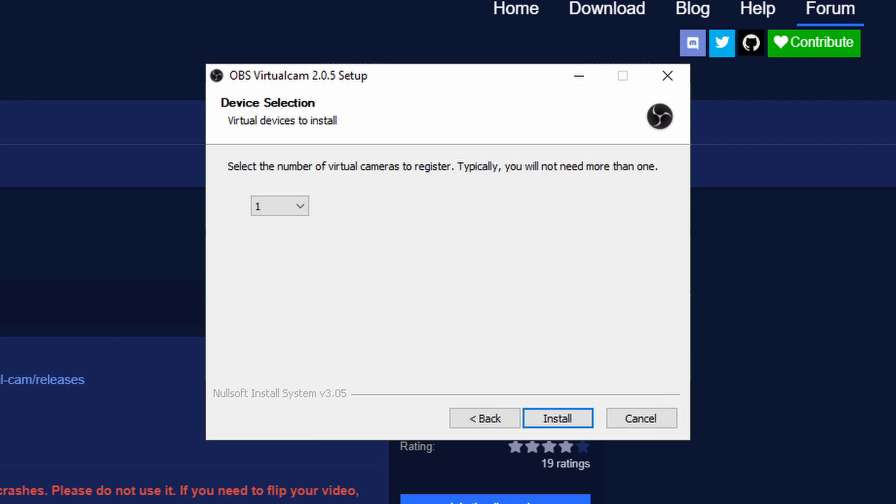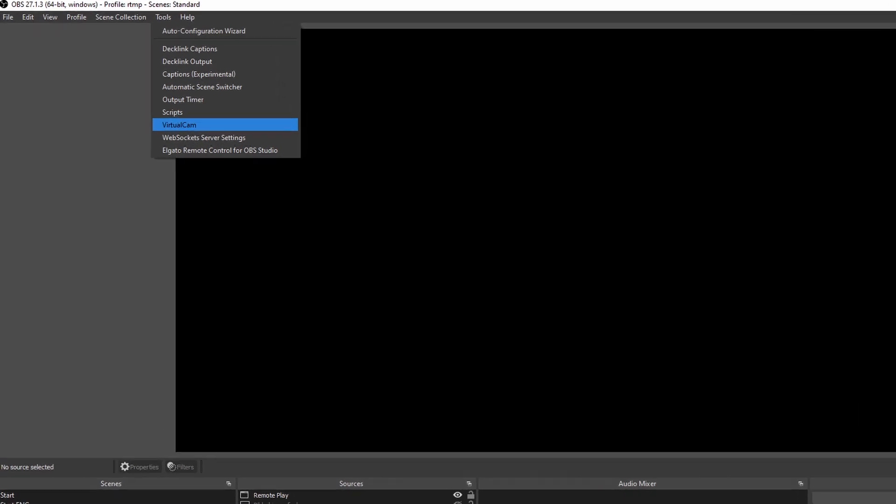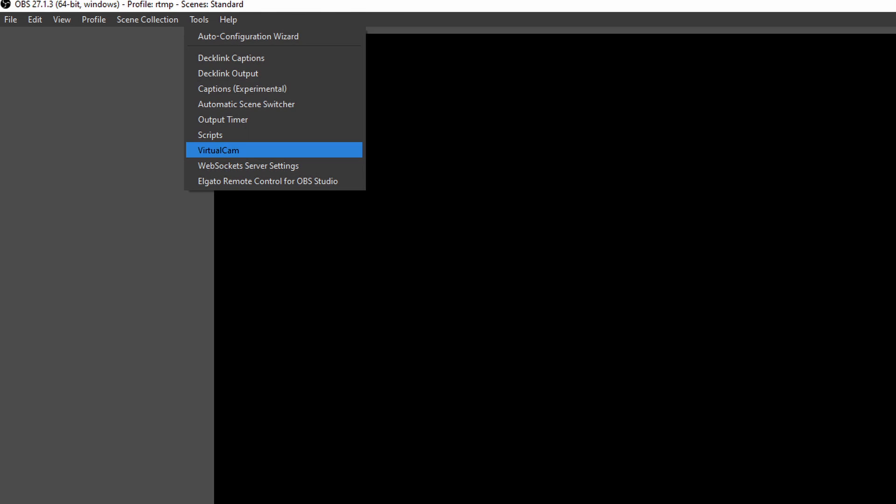In the last setup step, the installer will ask you how many virtual cameras you want to register. For the load remover you only need one. Make sure that your OBS is not running before you press install. Let the installer do its work and once it finishes you are safe to close that window and open up OBS. You can verify that it has been successfully installed by going to Tools inside OBS and if you see Virtual Cam listed, it is successfully installed.